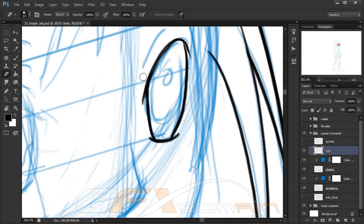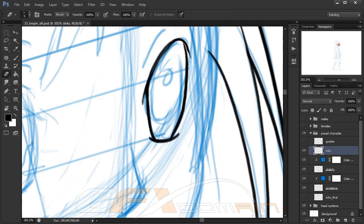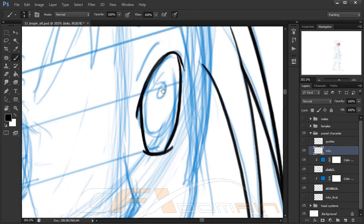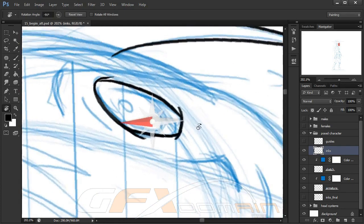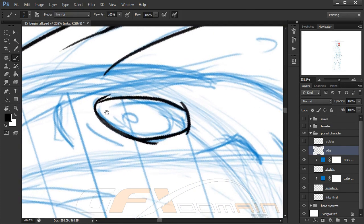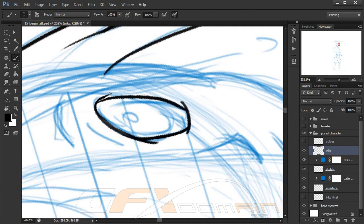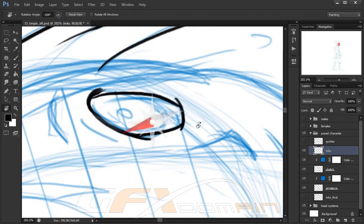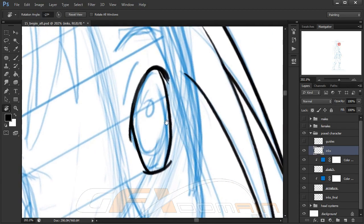Hopefully what we've gone over already in this course will help you establish that. But the longer you spend on this step cleaning up the inks, the better overall the piece will look. Consider not rushing through this step.